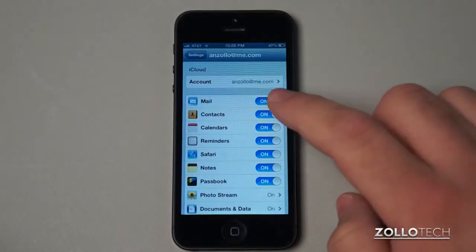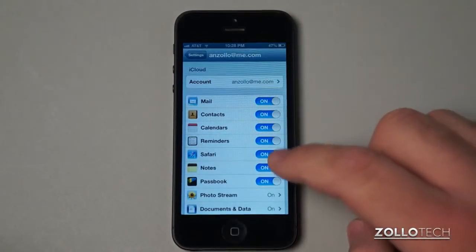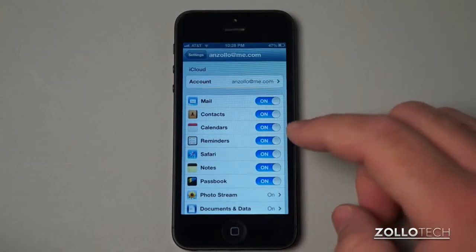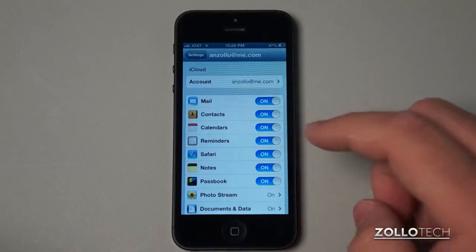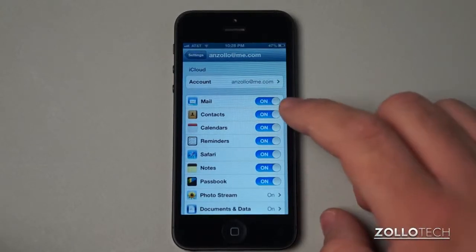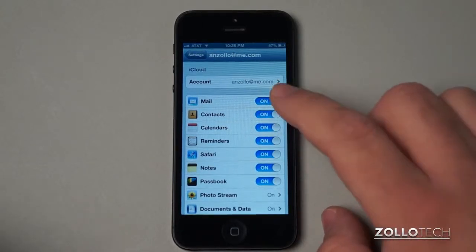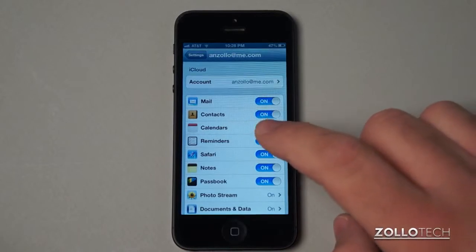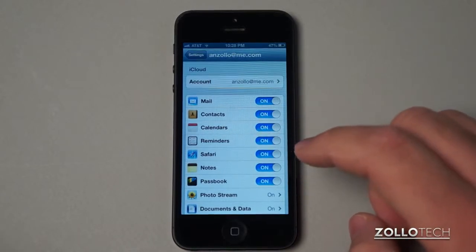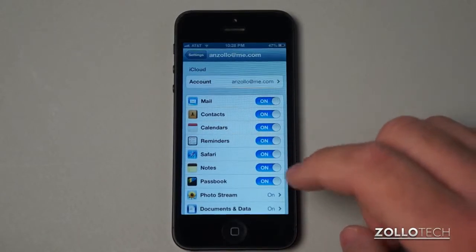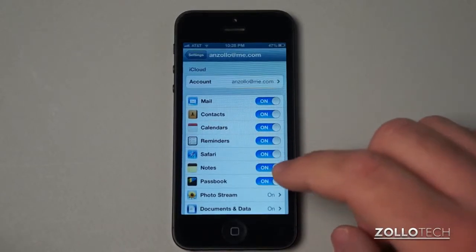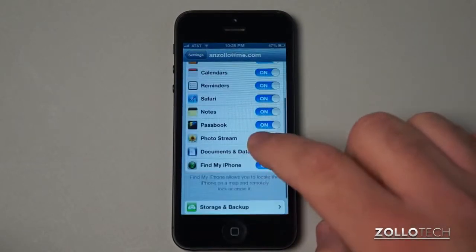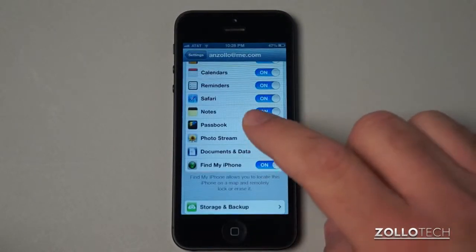Now you can see every one of these things on mine is turned on. That's because I use iCloud for every one of these things. What that means is iCloud will save my mail settings, my contacts, calendars, reminders, Safari, notes, Passbook, photo stream, documents and data, and Find My iPhone.